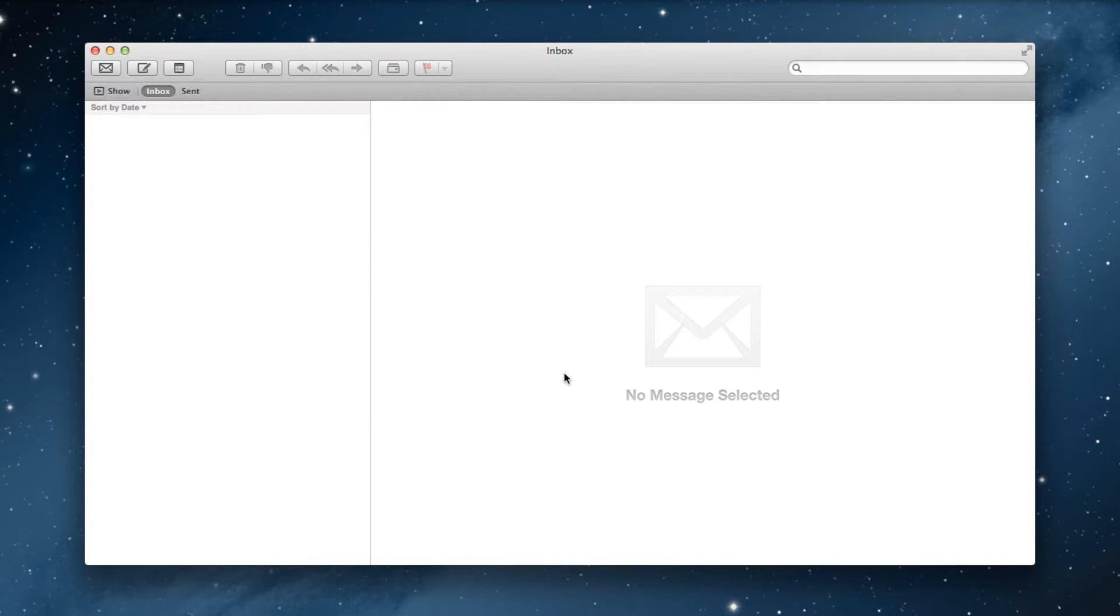So to get started, launch the Mail application. Keep in mind that your mail might look slightly different depending on which version you are using. The principles will be the same no matter which version you are using.